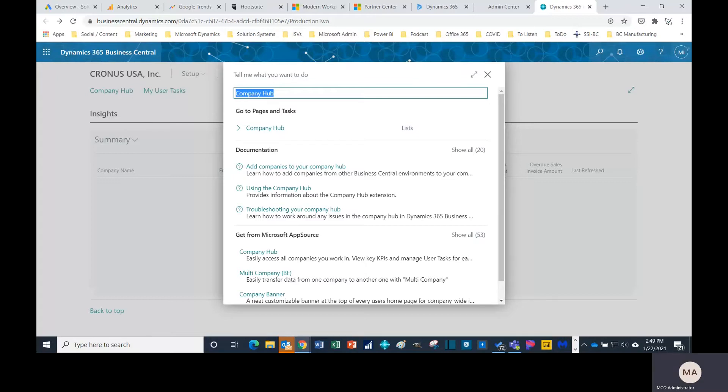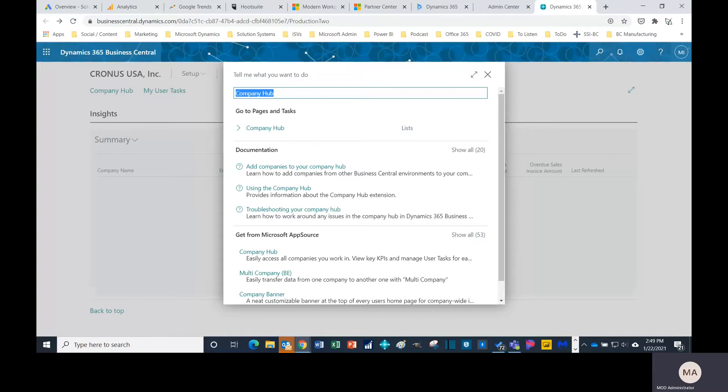According to Microsoft, the Business Central company hub can give you a list of the companies that you're working in. You can easily add new companies just by providing the URL and name for that company. Once these companies show up in the company hub, you're gonna see some KPIs. You have access to all different companies right from one page and you can have a list of assigned user tasks for any given company that you can keep track of when required.